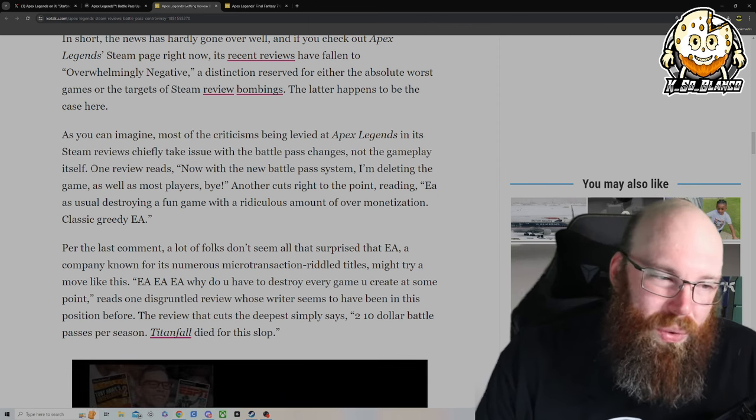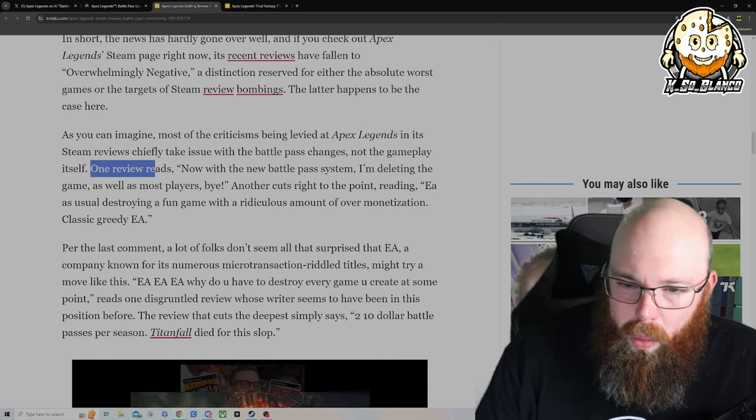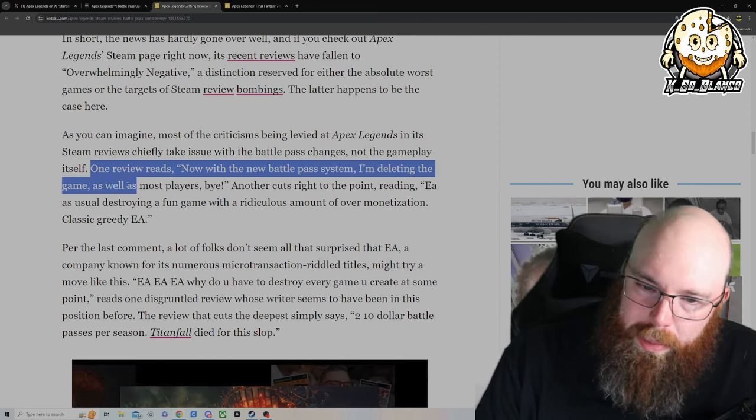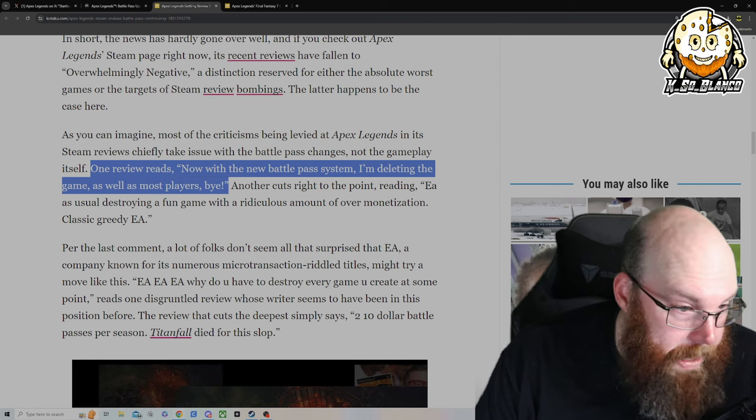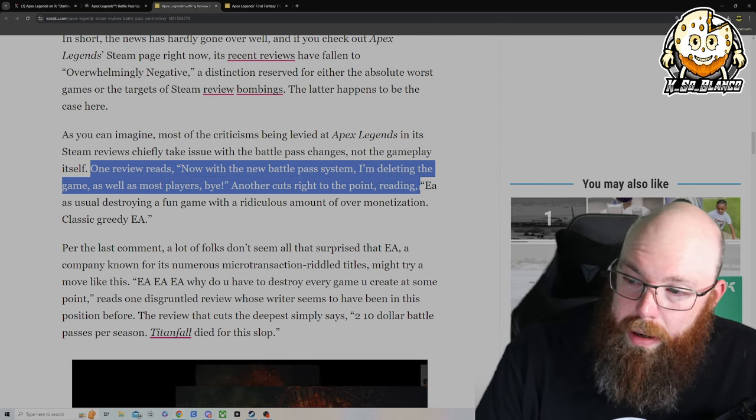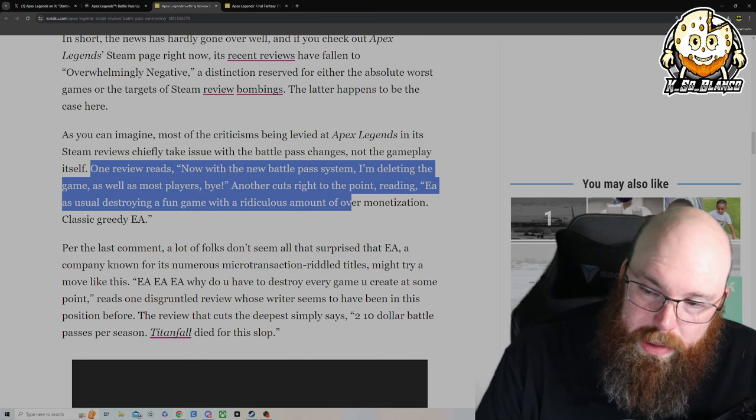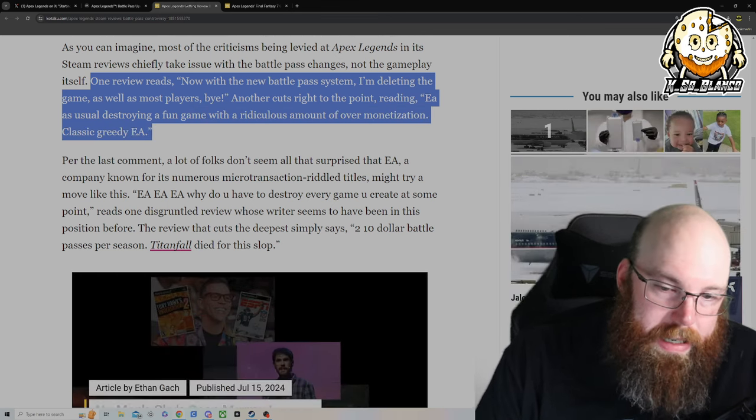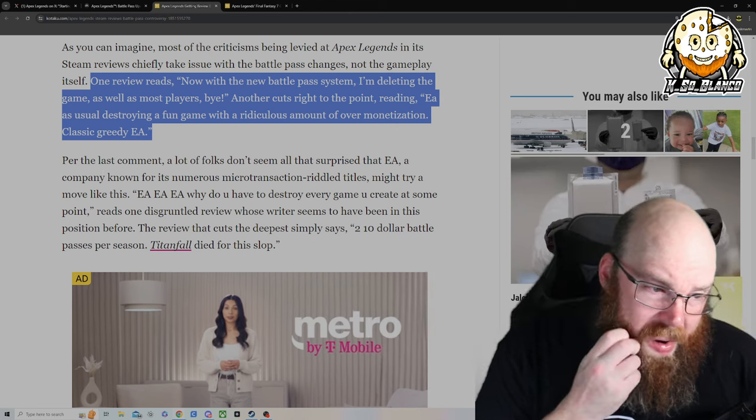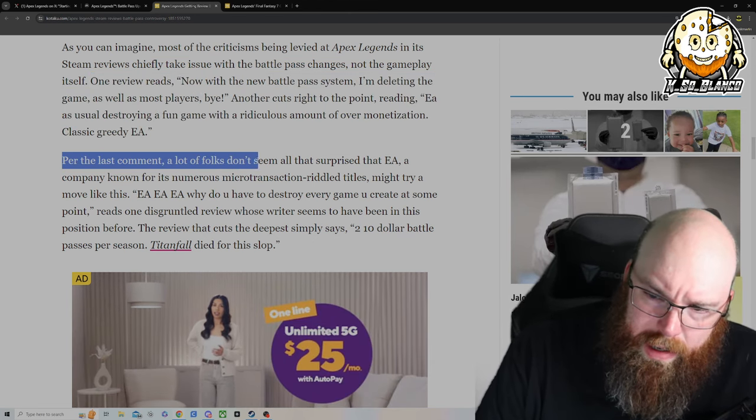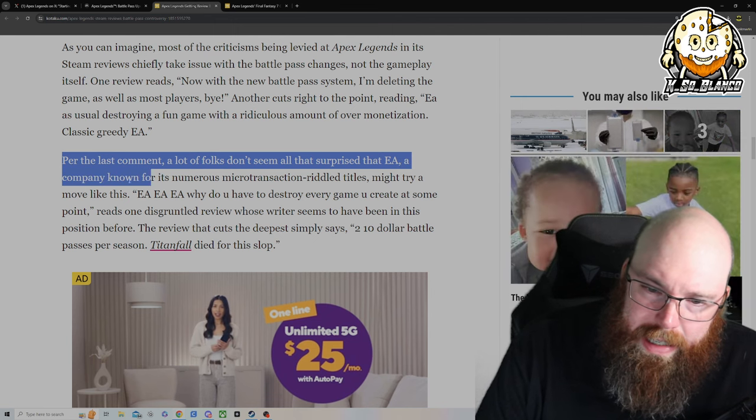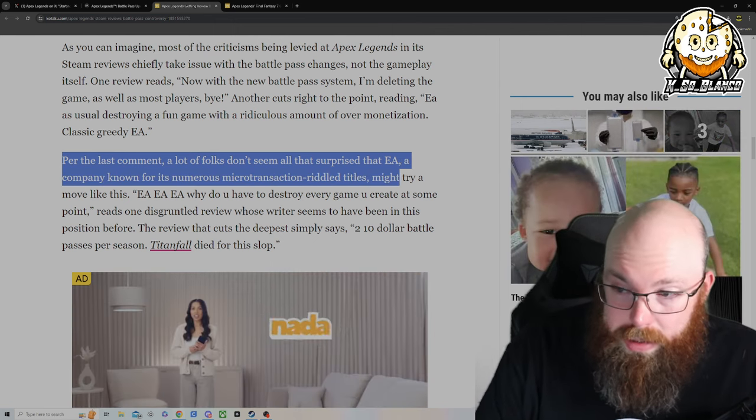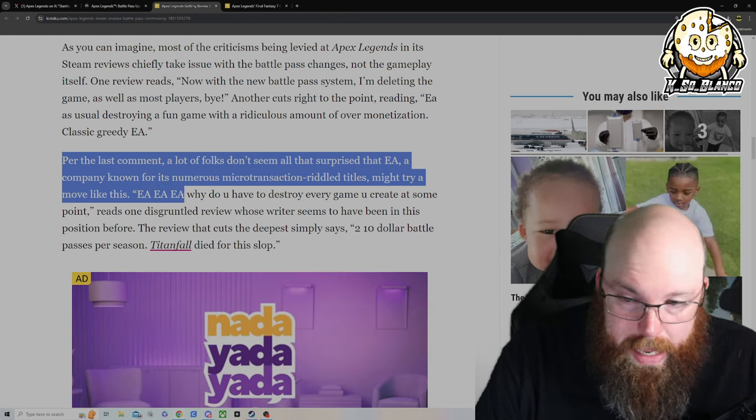One reviewer reads: Now with the battle pass system I'm deleting the game as well as most players buy. Another cuts right to the point reading: EA is usually destroying fun games with ridiculous amount of over monetization, classic greedy EA, which I completely agree. There's no reason for that. Per the last comment, a lot of folks don't seem that surprised that EA, a company known for numerous microtransaction riddled titles, might try to make a move like this.